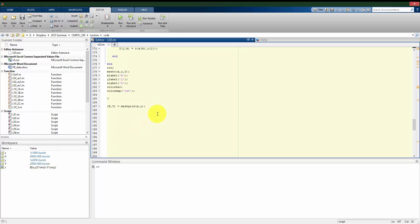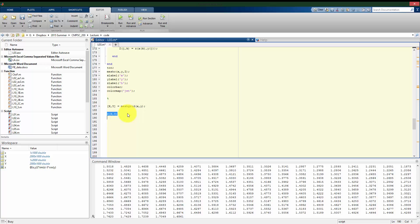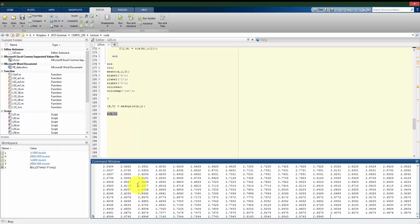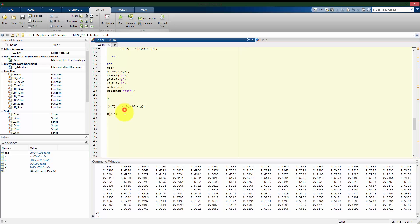So what mesh grid does is it took those two vectors and what it did is it made these two matrices, big X, big Y, where it's going to do essentially the same thing that that double for loop did. It makes these big matrices, X and Y, and then these I can use in my functional definition. So if you see what we can get out of this, if I take my function Z and I feed it matrices now, I'm going to get out a matrix answer.